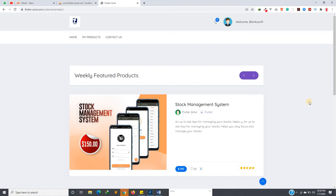I'm also going to continue the animation series from the 15th. So basically today I'm just introducing you to this website, which is flutter-zone.com. What I'm going to do is update the website so you can watch videos from here as well.